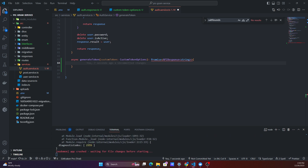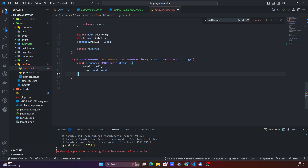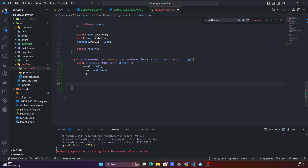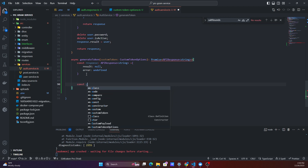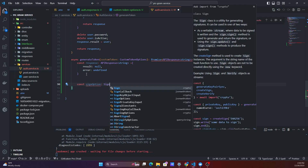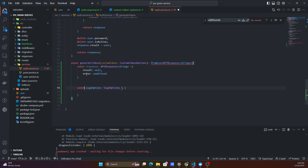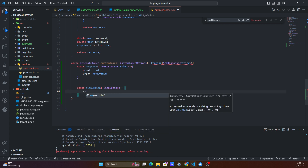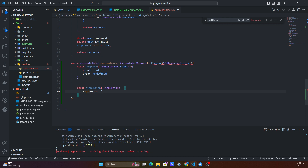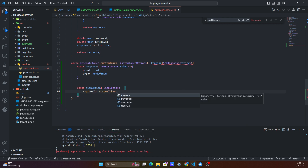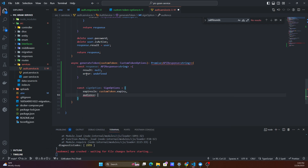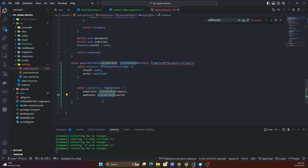Once we have our CustomTokenOptions, we'll create our response object. We also want to have our sign-in options, which is a SignOptions interface from the JSON Web Token library. We'll set the expiresIn field from our custom token's expiry, and the audience from the user ID on our custom token.